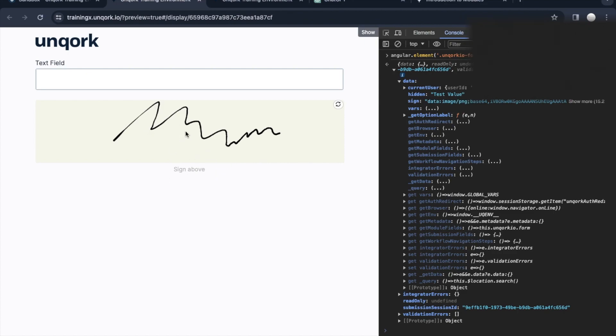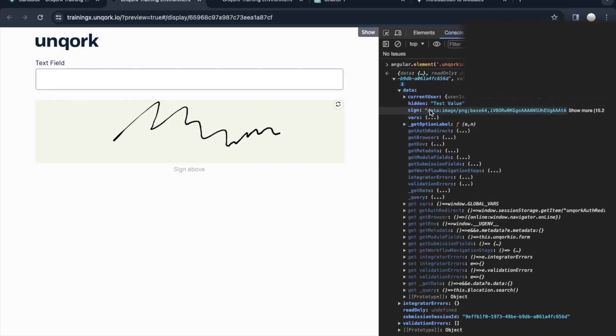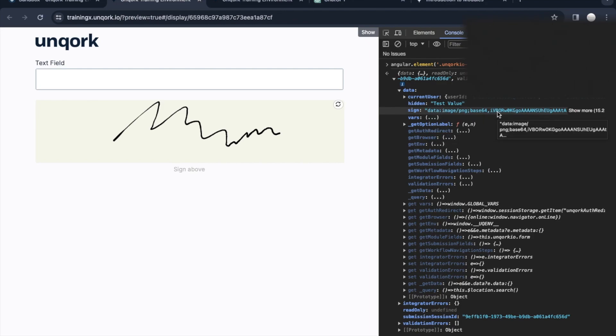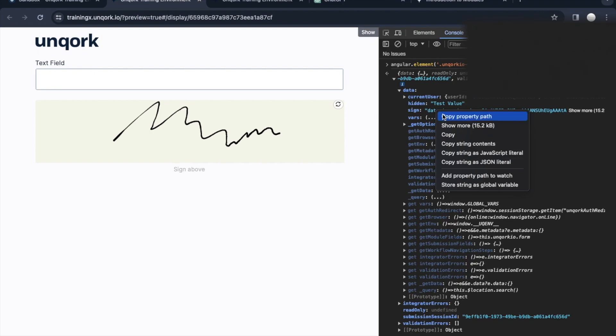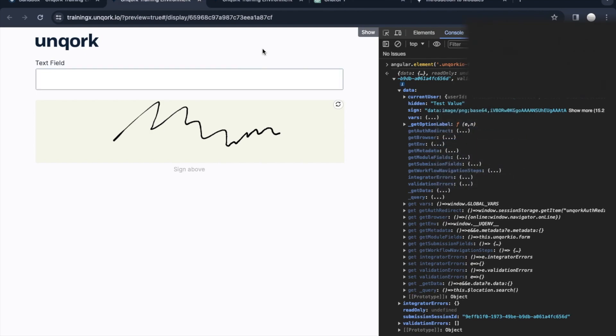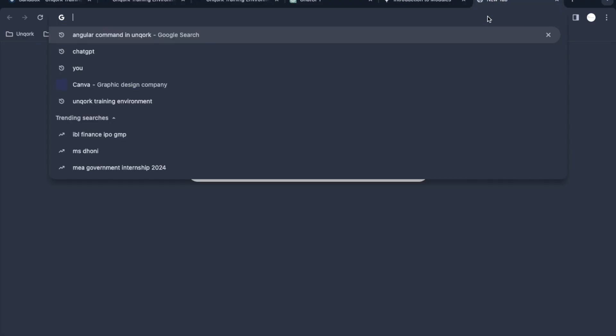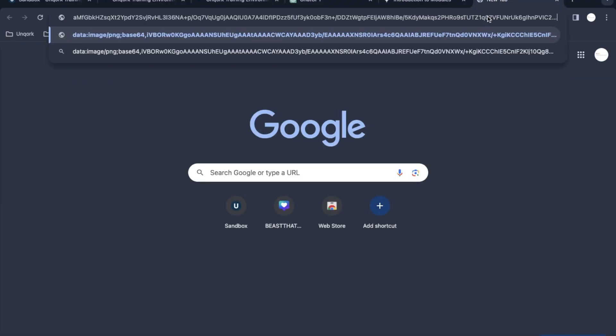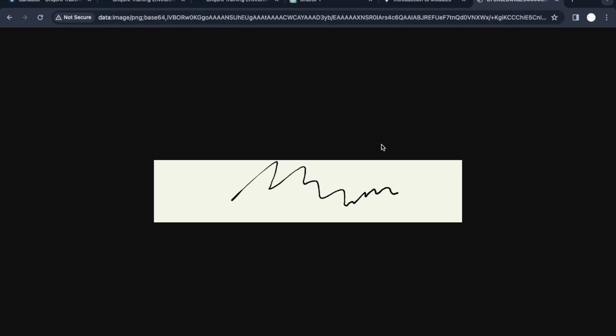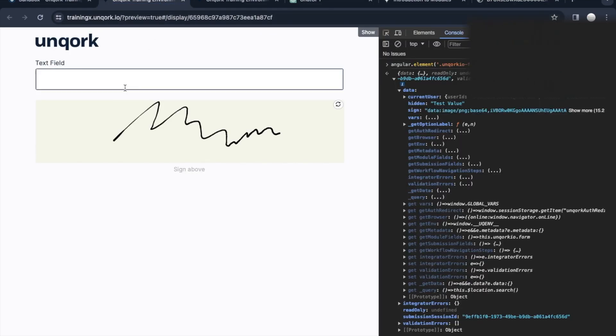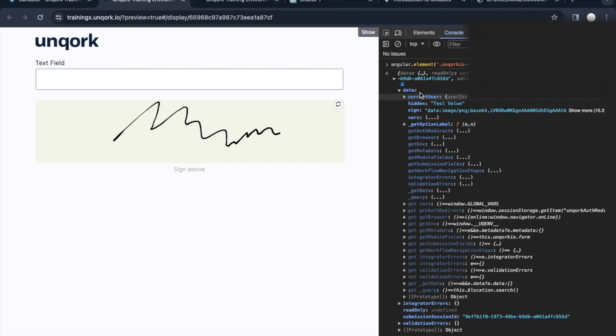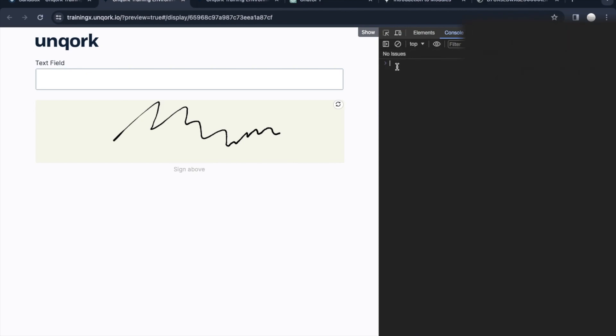This random stuff I gave in the signature component is stored as an image. If you see the data, it's the base64 of that image and the URL is created. Let me copy that URL and paste it into a new tab. See, that thing is stored as an image. This signature is captured as an image stored in the backend.